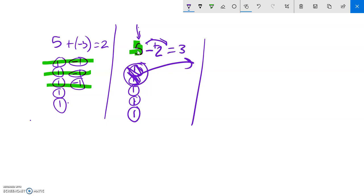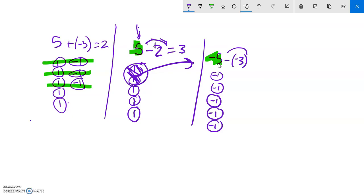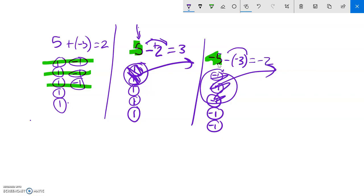Let's look at another subtraction example. How about negative five minus negative three? Same structure: I have a start and then an action. I start with five negatives, and then I take away three negatives — they're gone. What I'm left with is two negatives. So with adding we're literally adding something, and with subtraction we're taking stuff away.